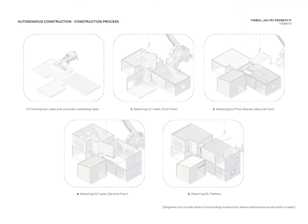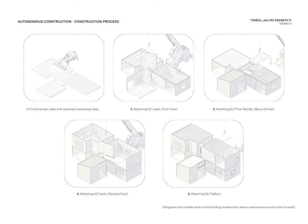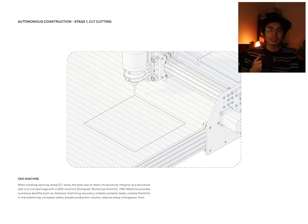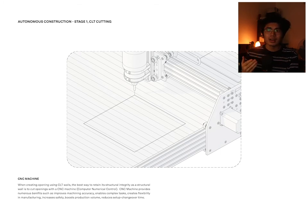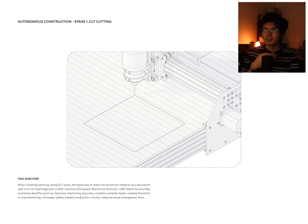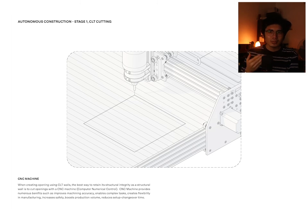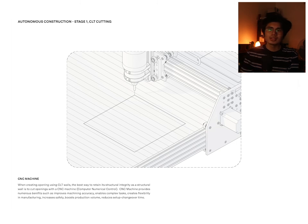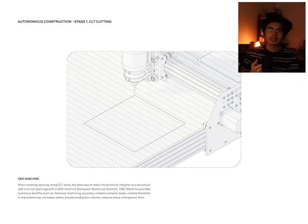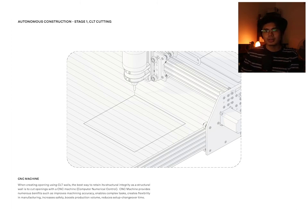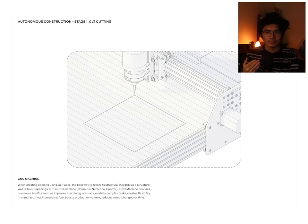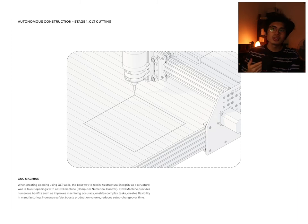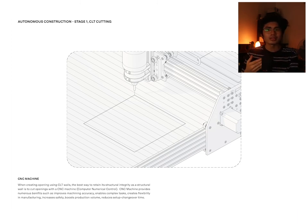In terms of the autonomous construction, however, evidently there are already robotics involved in constructing this advanced building material. The very first stage of our construction is not found on site; rather, it's found in the factory where CNC machines are widely available. The best thing about CLT is that it's so much better if most of the solid panels are retained. CNC machines are greatly beneficial because they are very accurate all the time. This machine is also capable of doing complex tasks. It is quite flexible in manufacturing, boosts production volume, reduces setup time, but most of all increases safety.